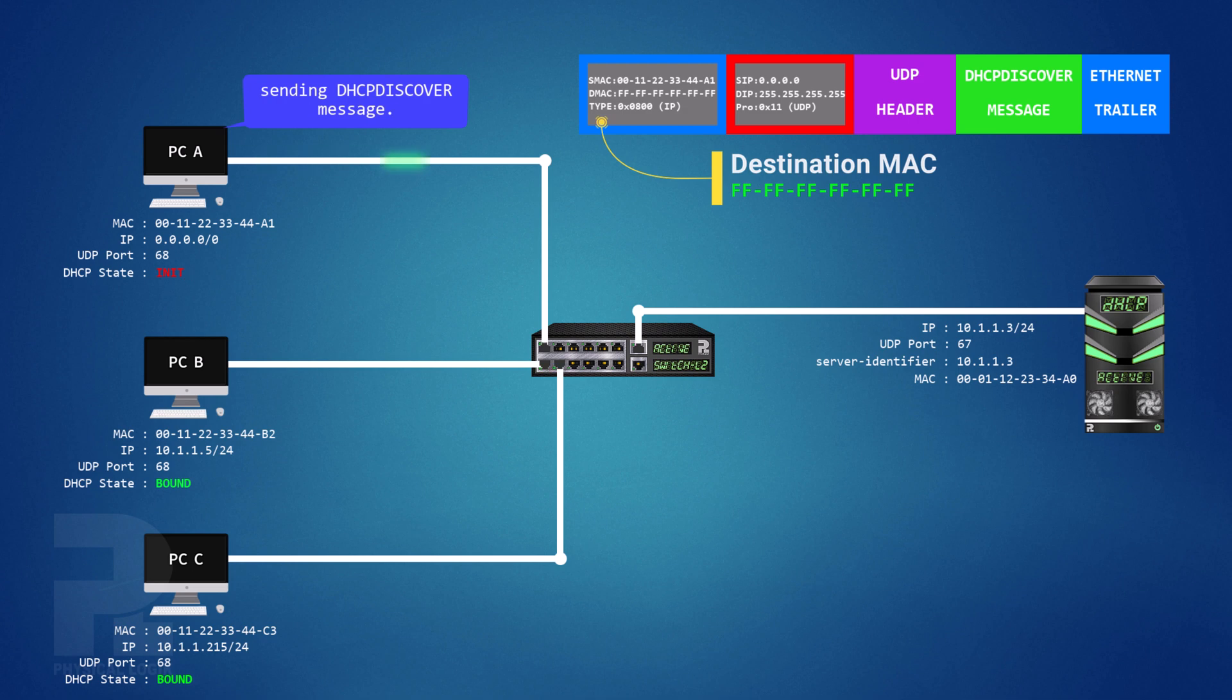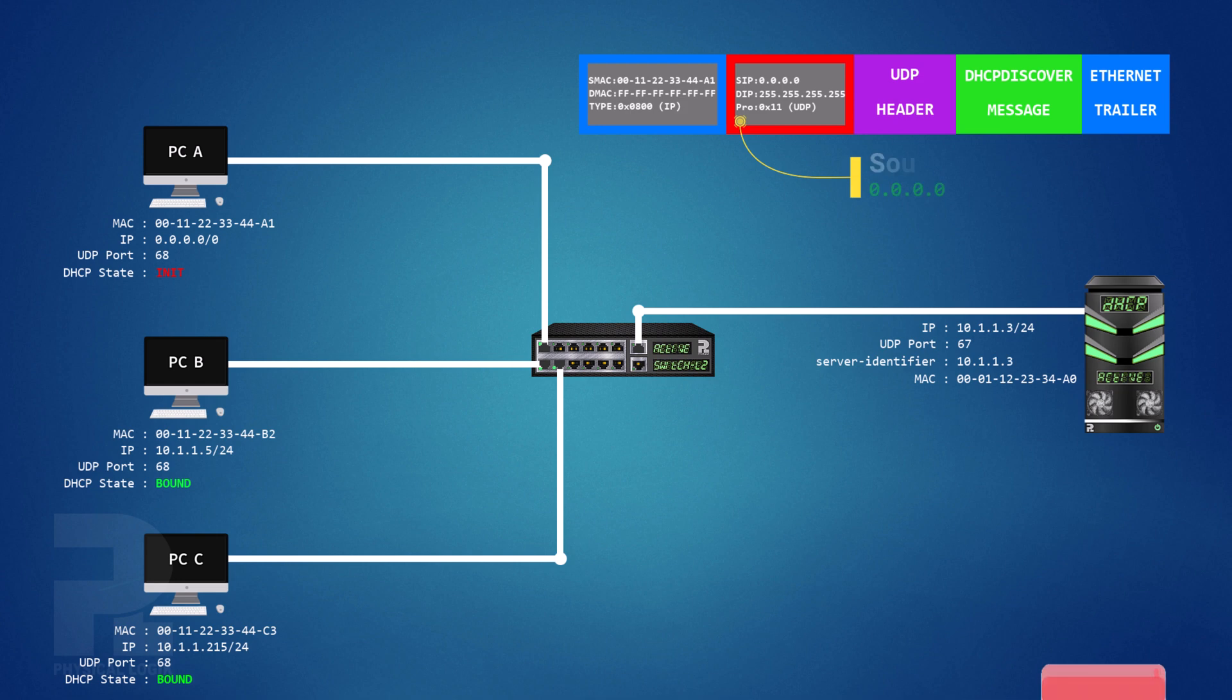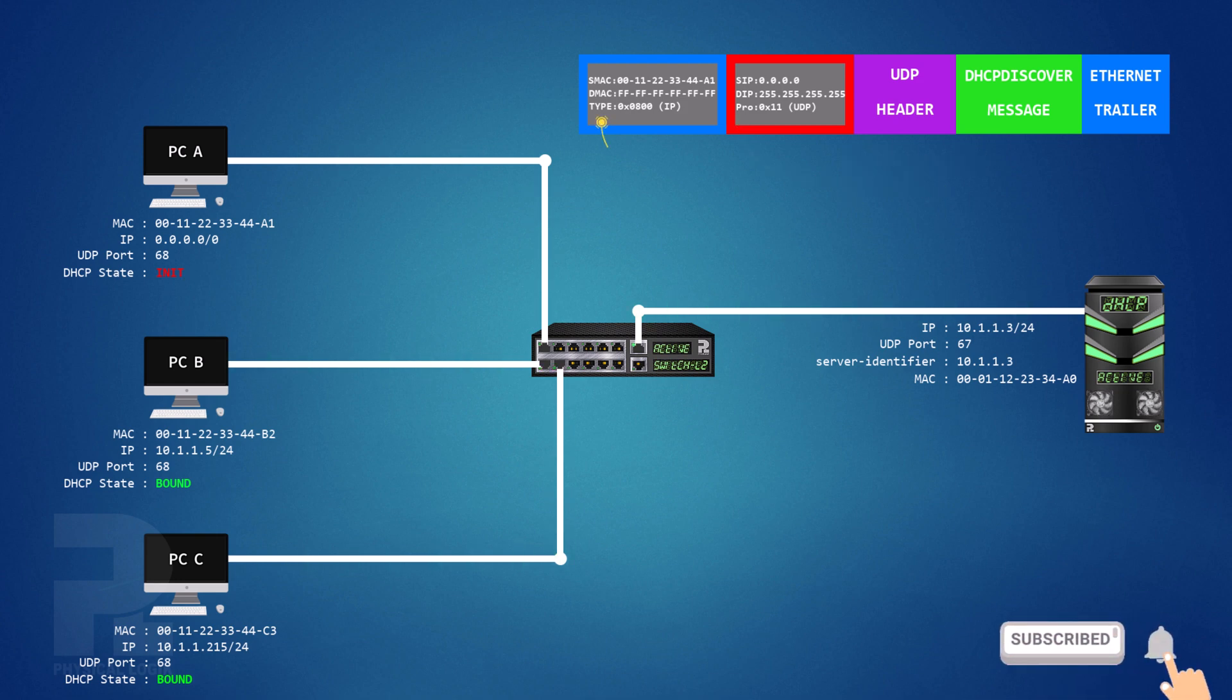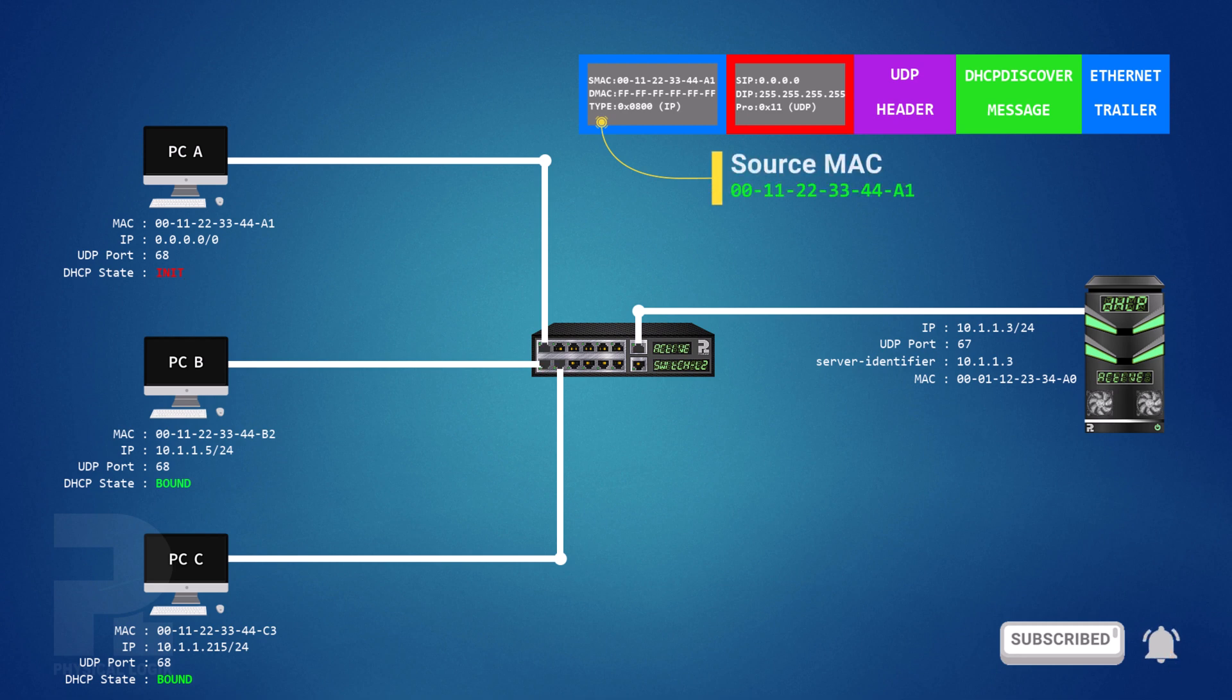As this client does not yet have an IP address, it uses the source IP address 0.0.0.0. And the source MAC address is the MAC address of the interface sending the DHCP discover message.